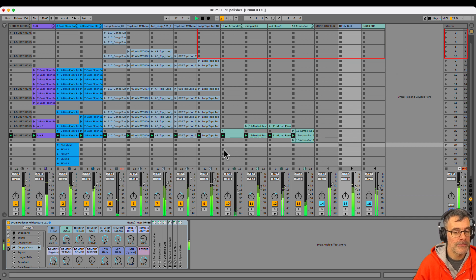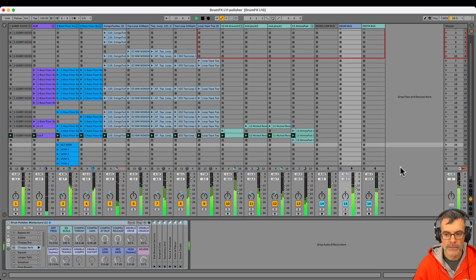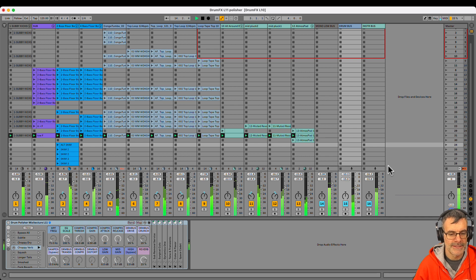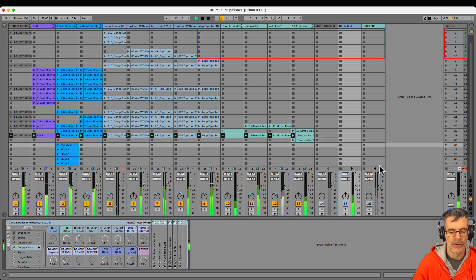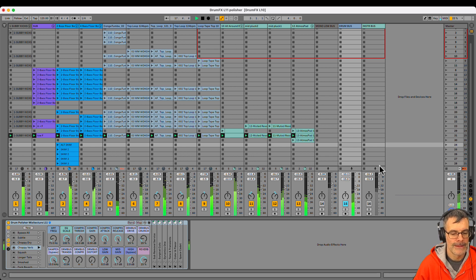and active. So it's getting louder and snappier. If I cut the other sounds, there's the rack. Before, after.